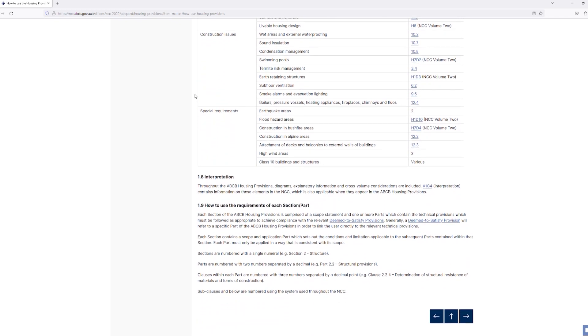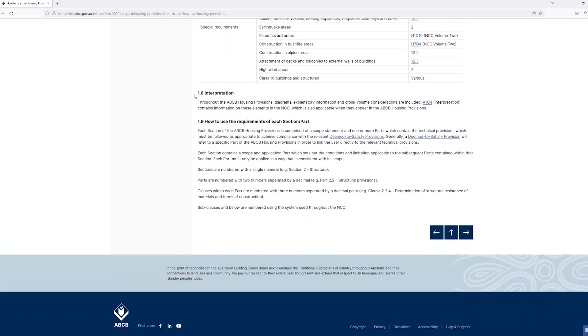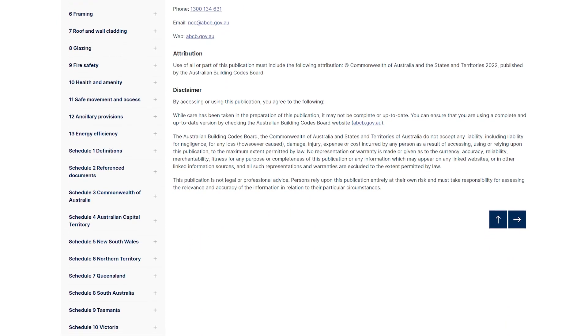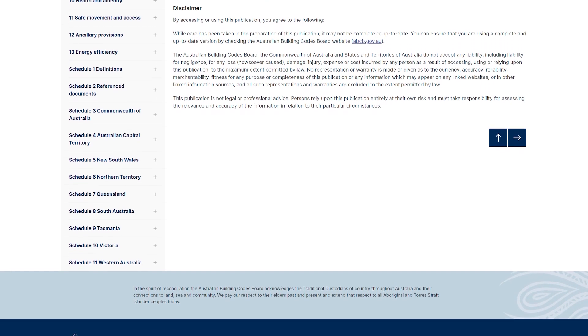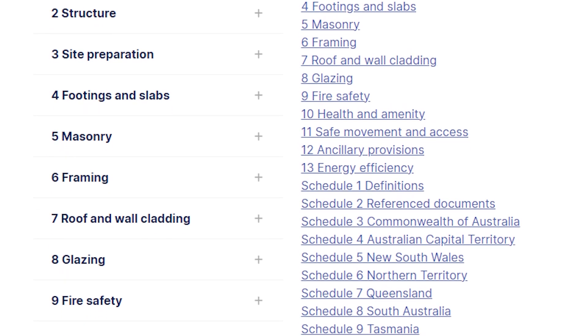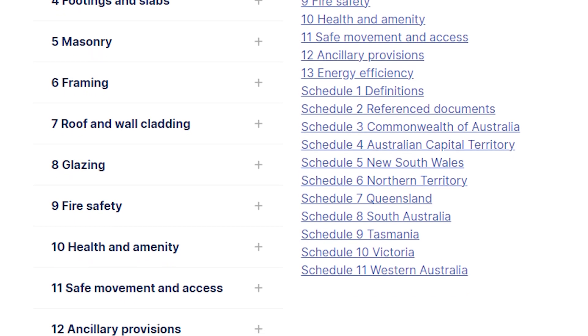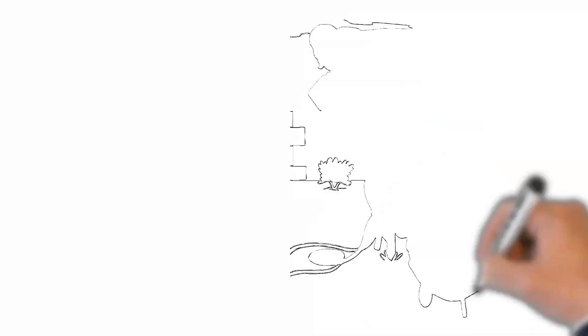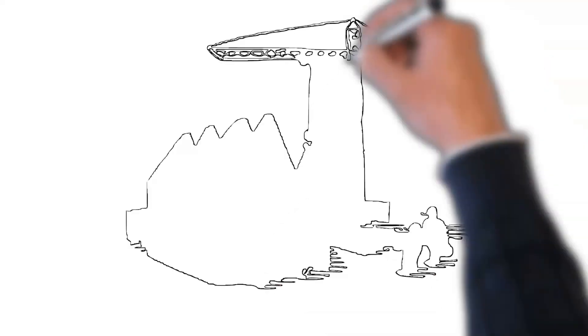The two tricks are: number one, the sequence of the book in terms of subjects appearing goes with the sequence of the build; and number two, the table of contents. As far as the housing provisions go, after a front matters section and a section on structure which talks about structural software and related computations, the sequence of parts goes with the sequence of the build. Part 3 is site preparation, Part 4 is footings and slabs, Part 5 is masonry, Part 6 is framing.